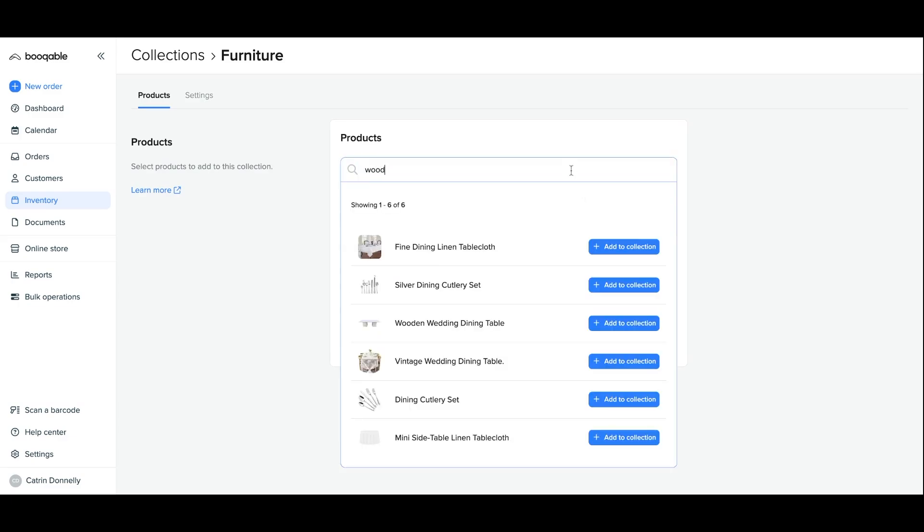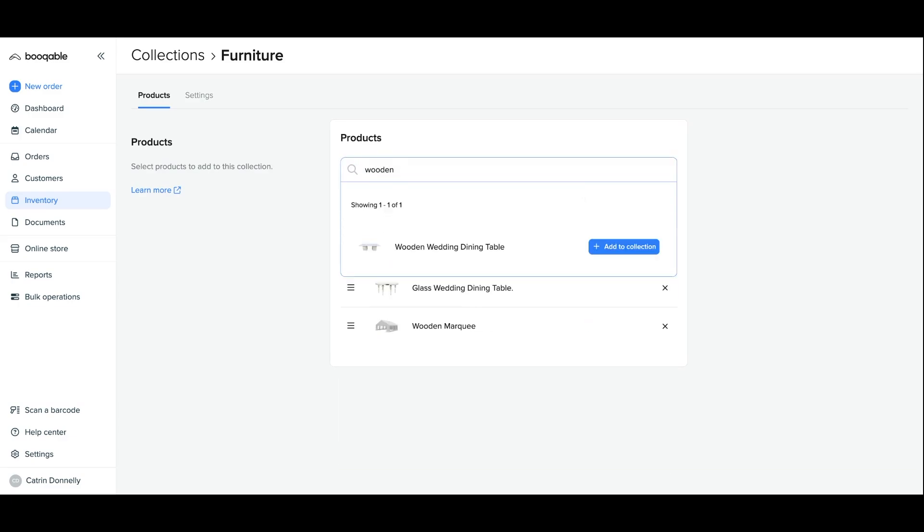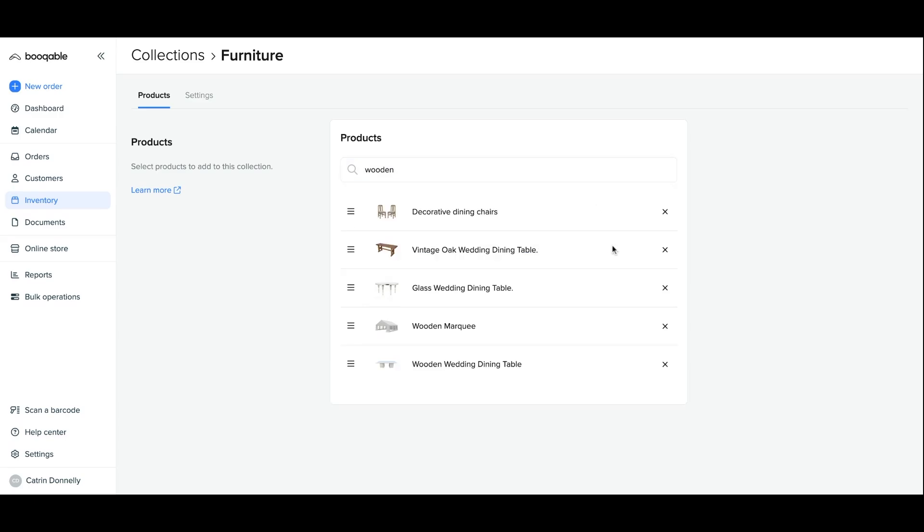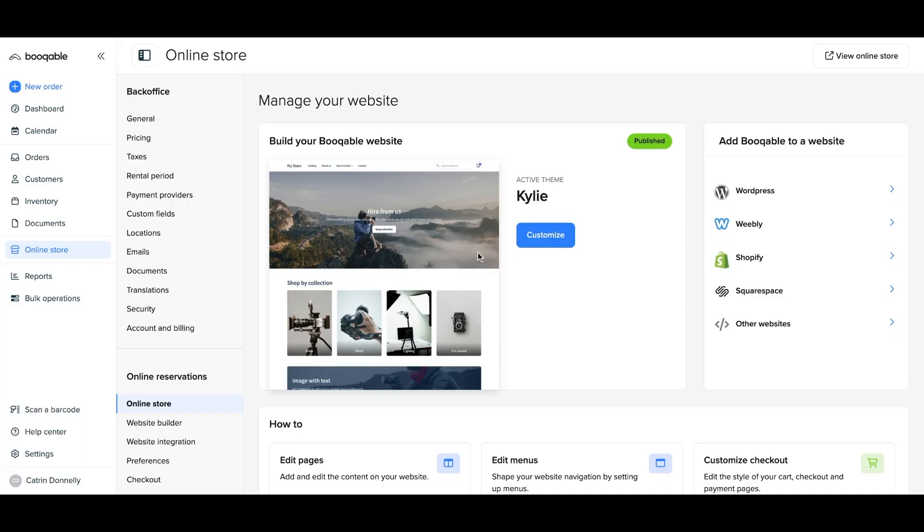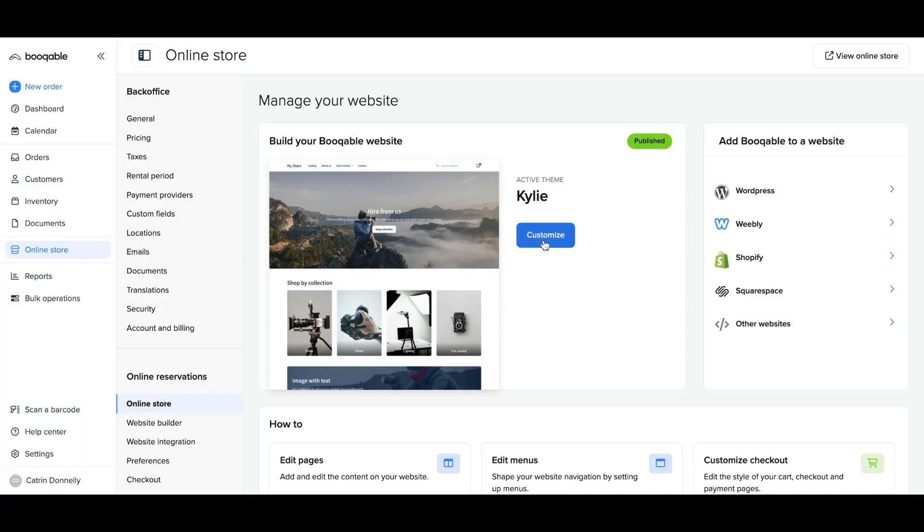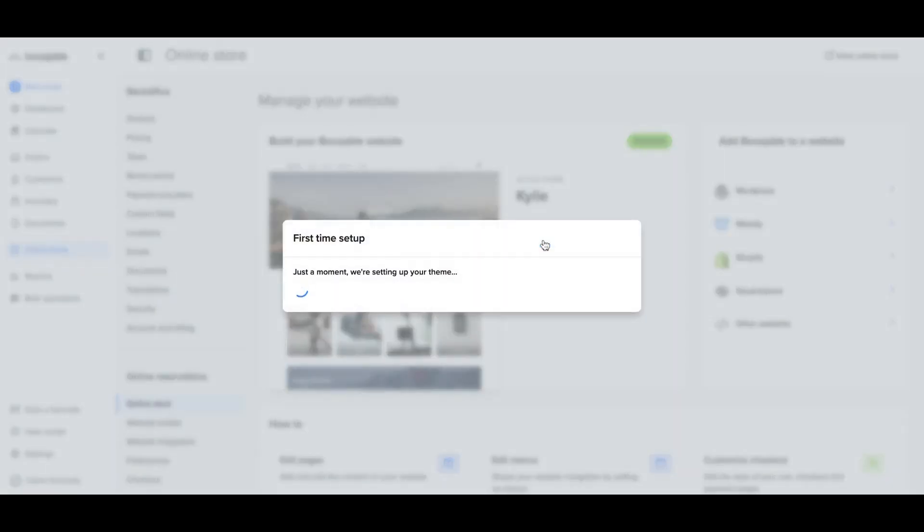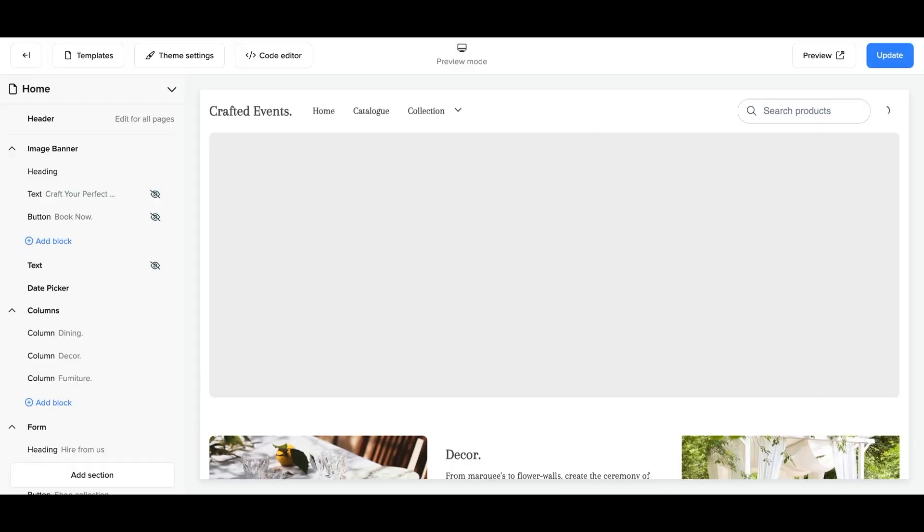You can choose the order of how the products should appear on your collection and hit the online store page in the bookable main menu after you're finished. On the online store page, open up the theme customizer to edit the online store.